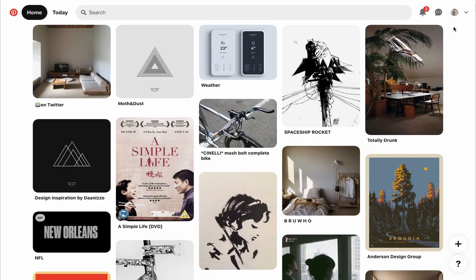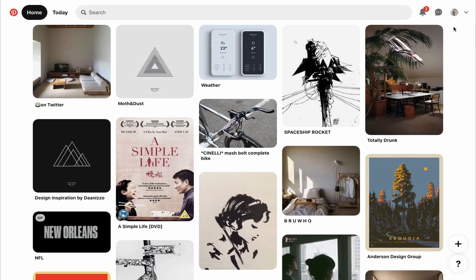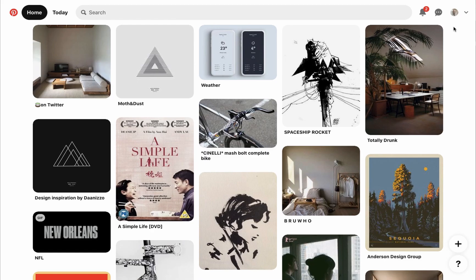I also made another decision to drop the notifications and messages icon and later put them inside the drop down menu or remove them. This is very subjective as I don't think of Pinterest as a tool to connect with people and the notifications most of the time I ignore them, so I'd rather have a cleaner and more focused interface.